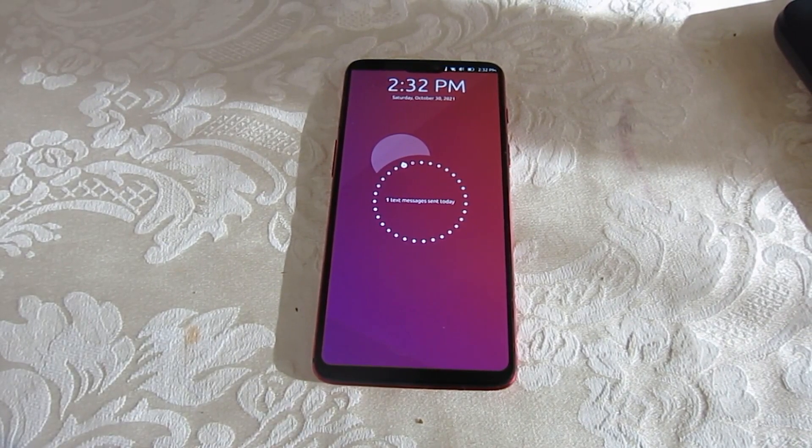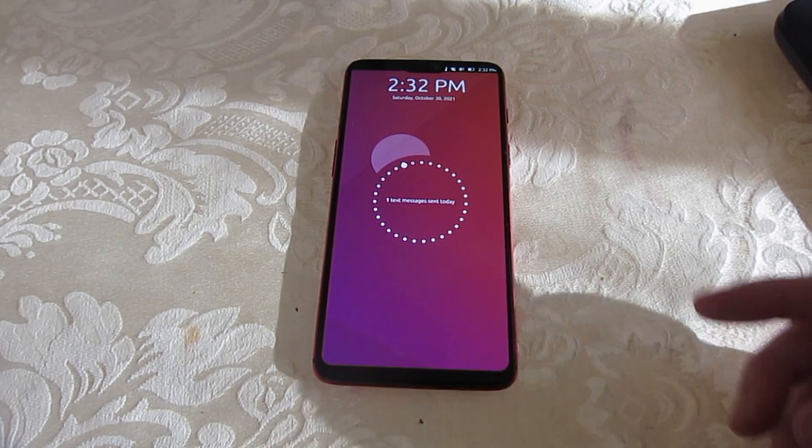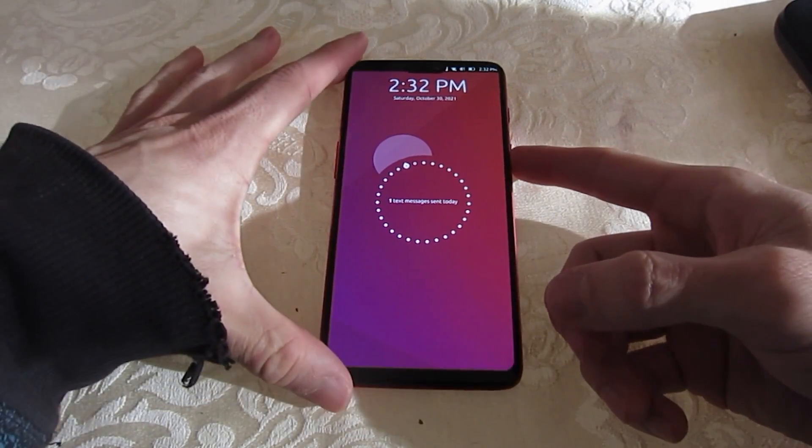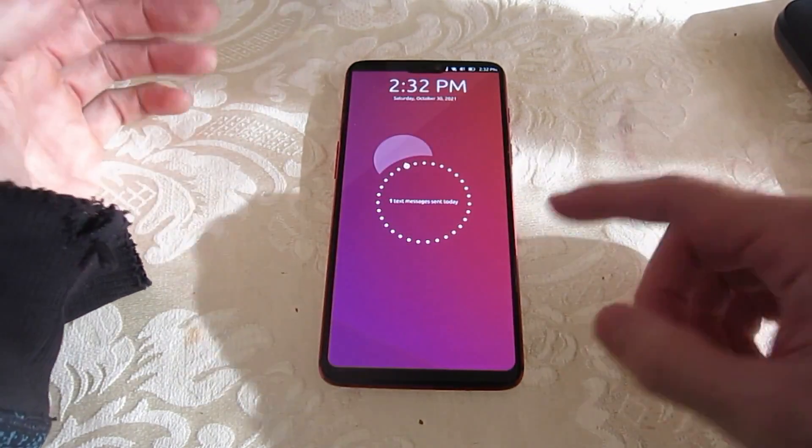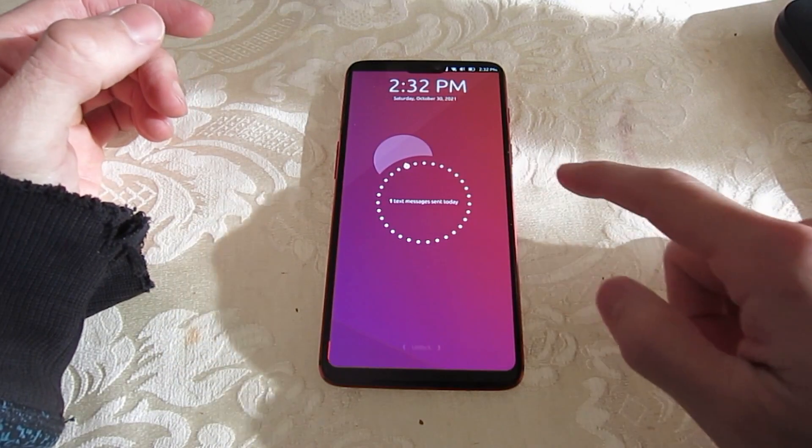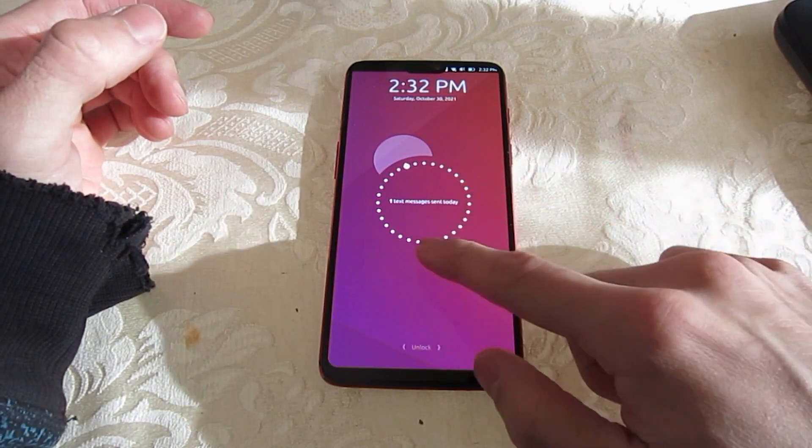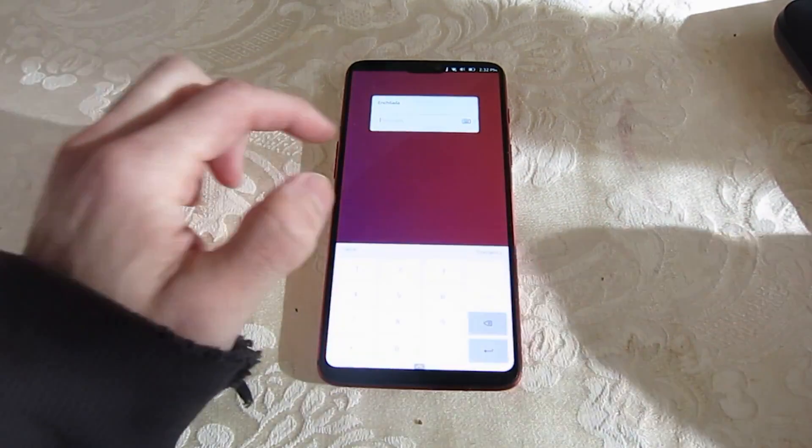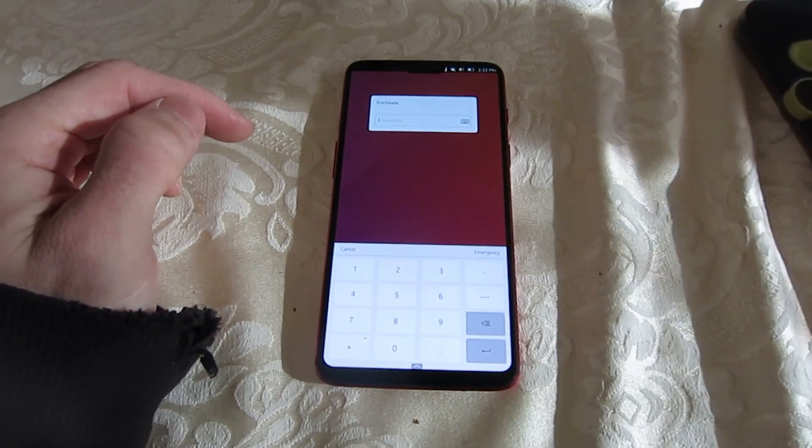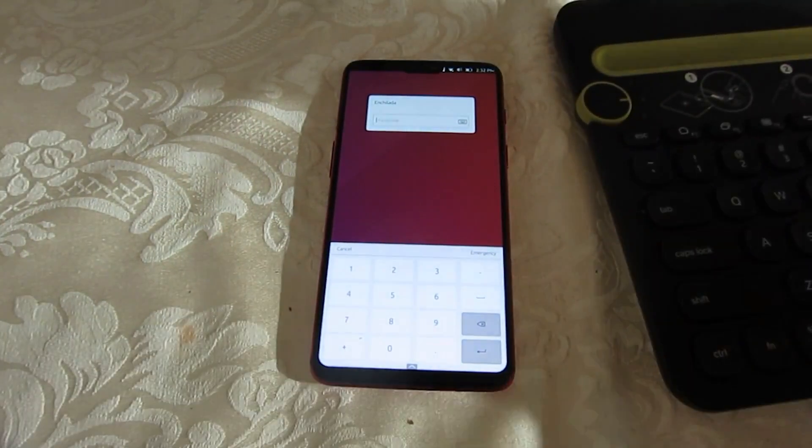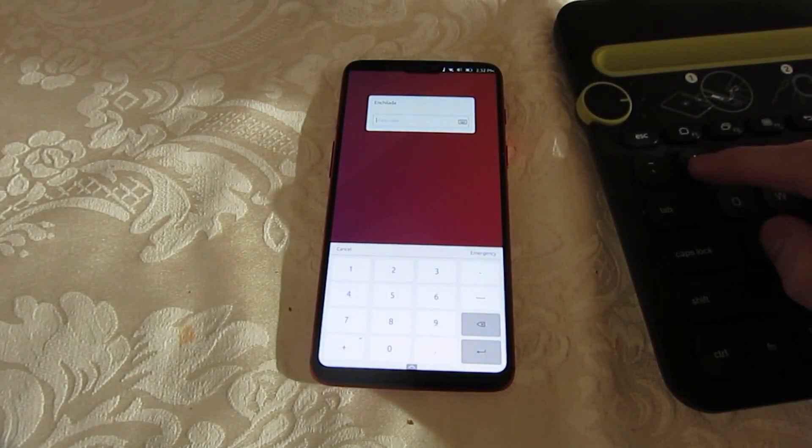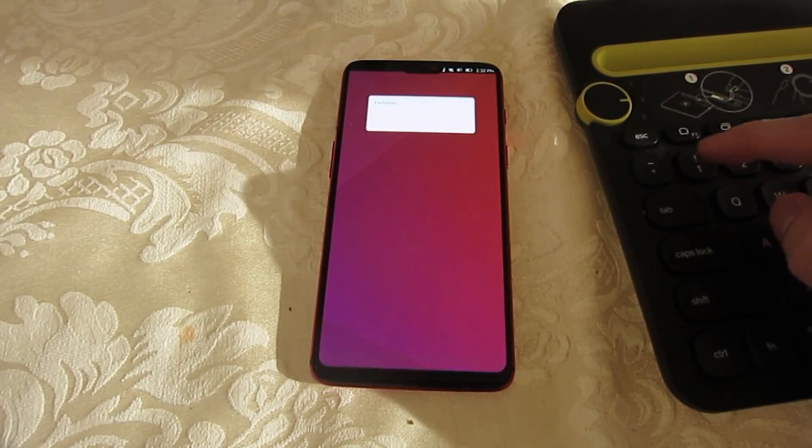Hello guys, welcome to Code Inc. Ubuntu Touch is a mobile version of Ubuntu created by UBports. This mobile operating system is designed to be run on touch-enabled mobile devices such as smartphones and tablets.